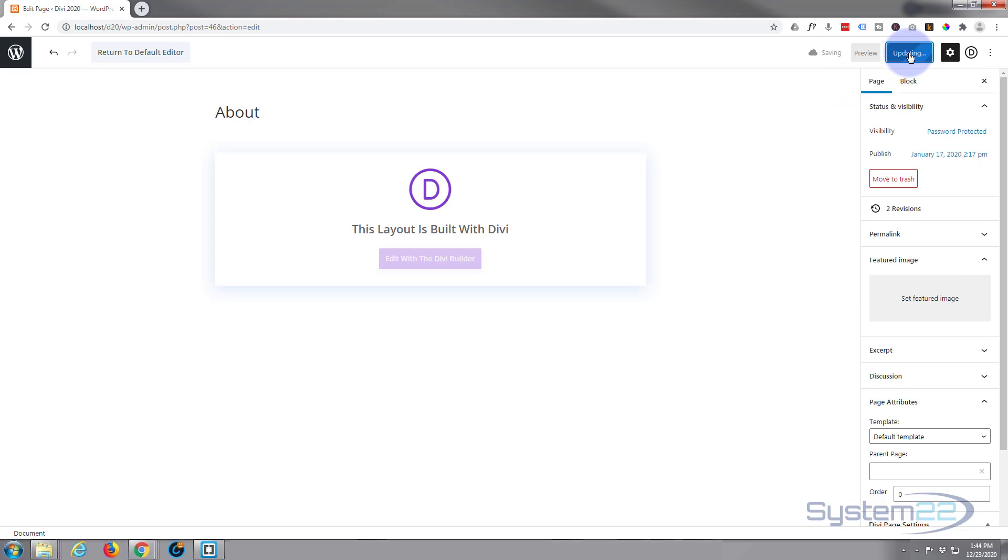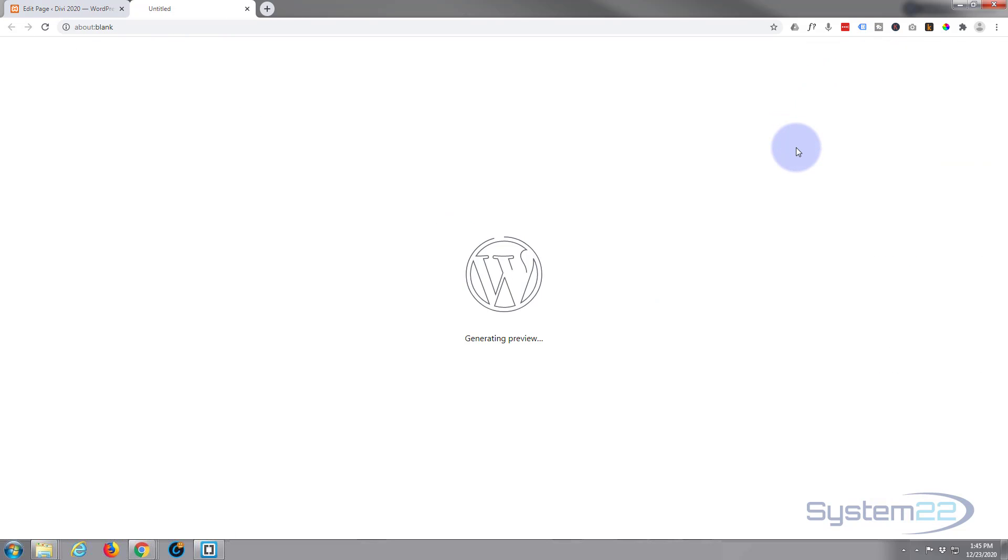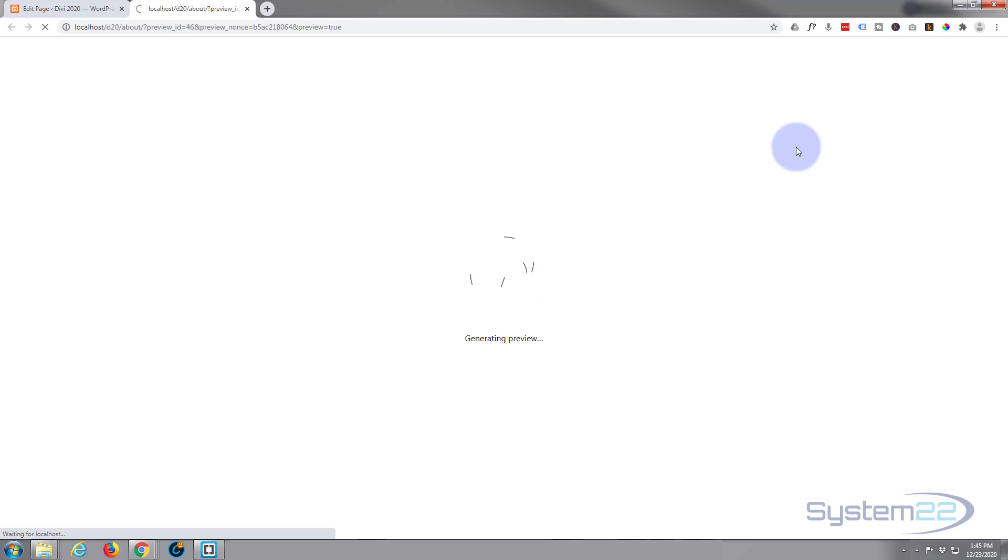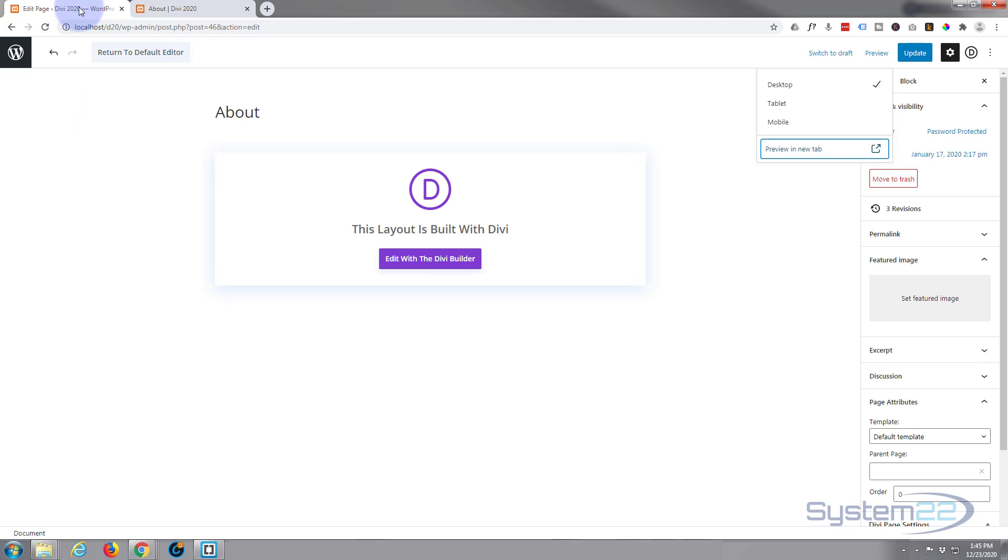And update the page. So let's preview it and see our password protected area. There we go, and we've got the standard 'to protect this post enter the password below.' Now to edit this text, like I say, you have to go into your functions.php.